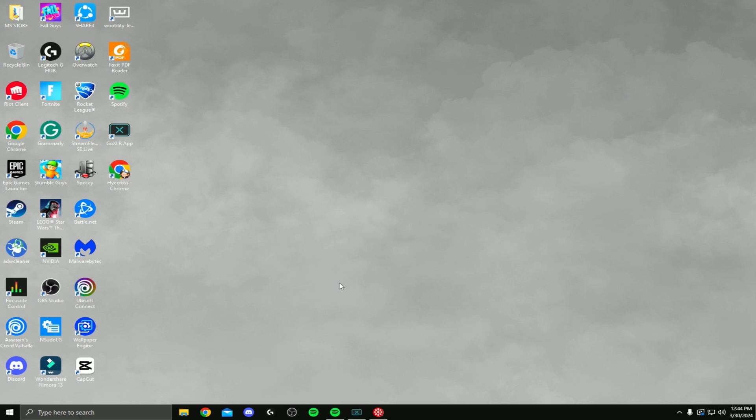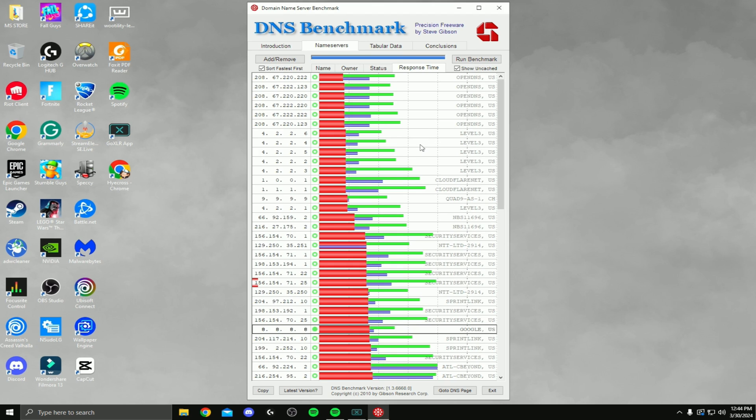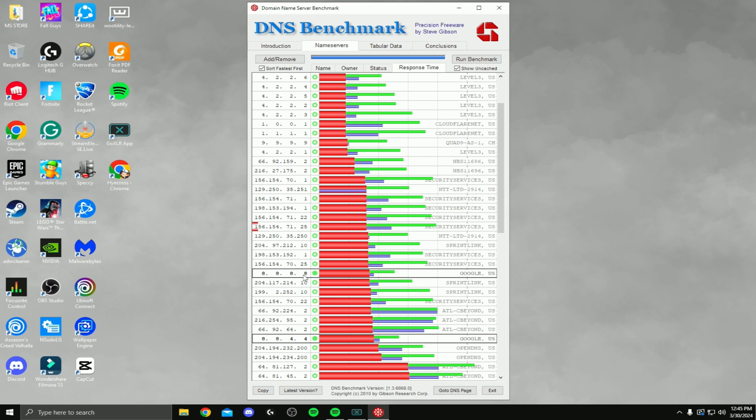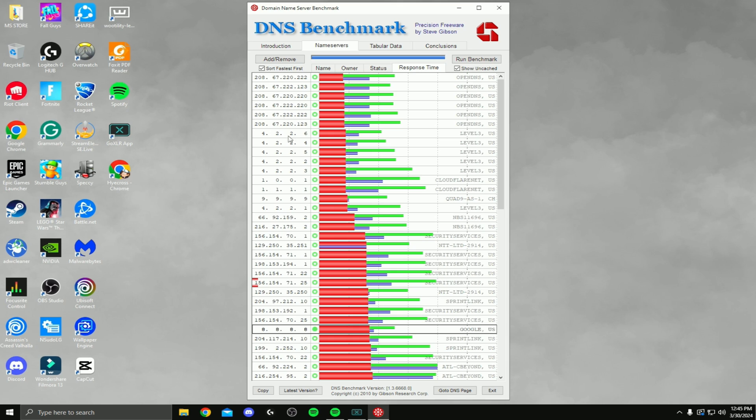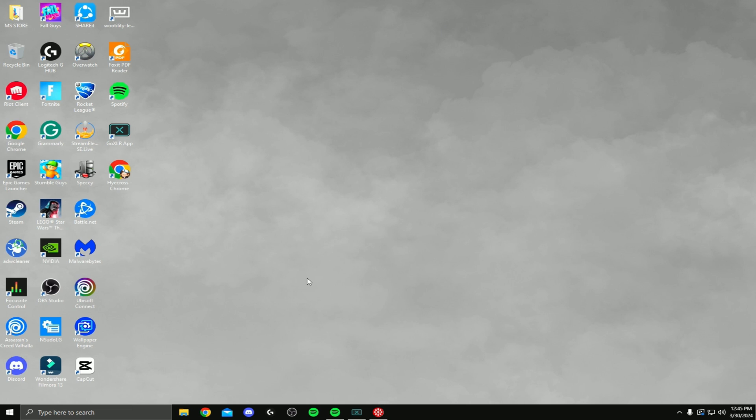So for this next step, I actually want you guys to hit the link in the description. This is going to bring up a DNS benchmark. I want you guys to download the DNS benchmark and that will bring this up, this little DNS benchmark thing. And what you guys are going to do is have it run the benchmark, which I already did. And what it's actually going to do is make sure you have this checked, the sort fastest first, and it's actually going to show you the best DNS server for you. For most people, it's actually going to be Google, which is right down here, which is 8.8.8.8. And Google's alternate is 8.8.4.4. And surprisingly, it's actually pretty middle of the line for me. The best one for me is actually 208.67.220.222. So what you guys are going to do from here, once you guys see the best DNS server for you guys, you guys are going to want to minimize that.